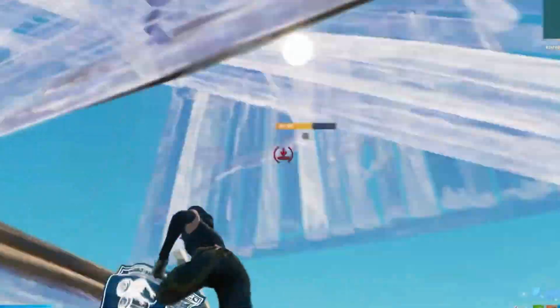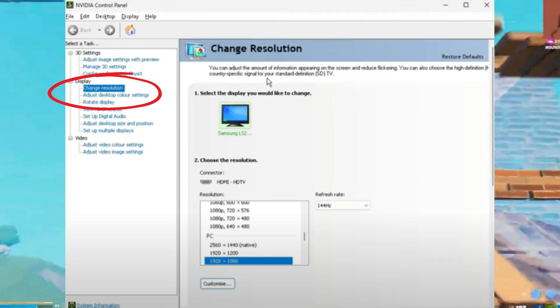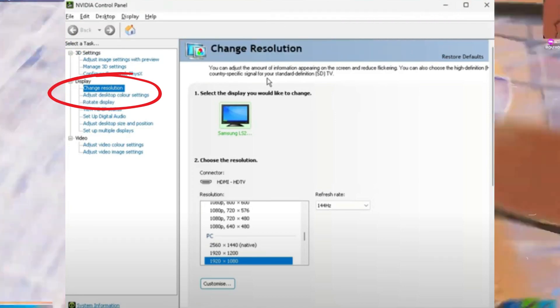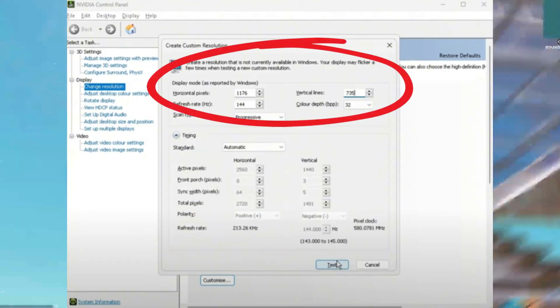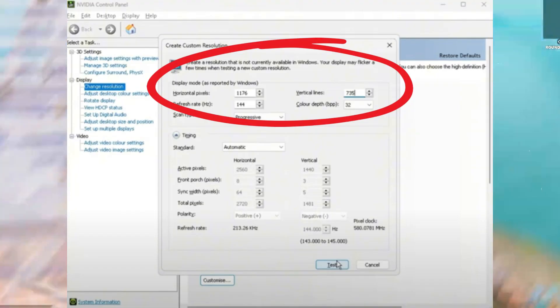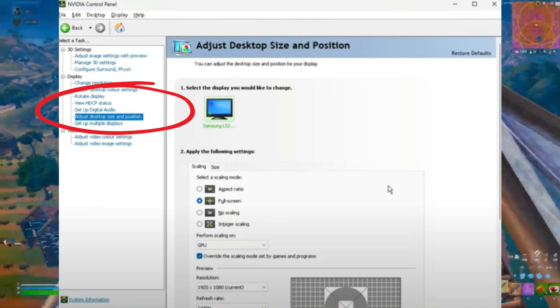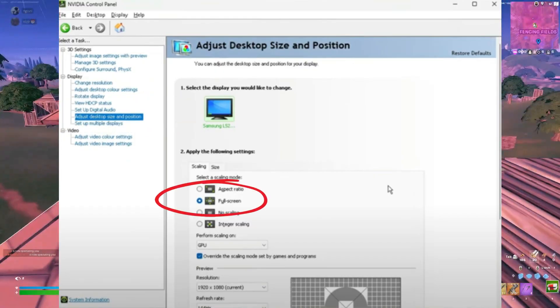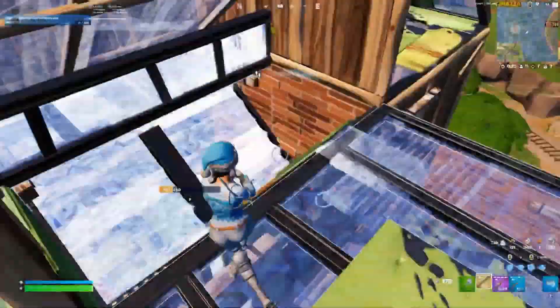To apply the settings, copy the GameUserSettings file and paste it into the Fortnite Game Saved Config folder. Then apply the true stretch resolution using the display scaling method. Right-click on your desktop, select Show More Options, and open the NVIDIA Control Panel. Enable resolutions not exposed by the display, create a custom resolution, and set it to the one chosen for the config file. Test the resolution, confirm it, and select it from the custom resolution list. You may need to adjust the desktop size and position to eliminate letterbox bars.